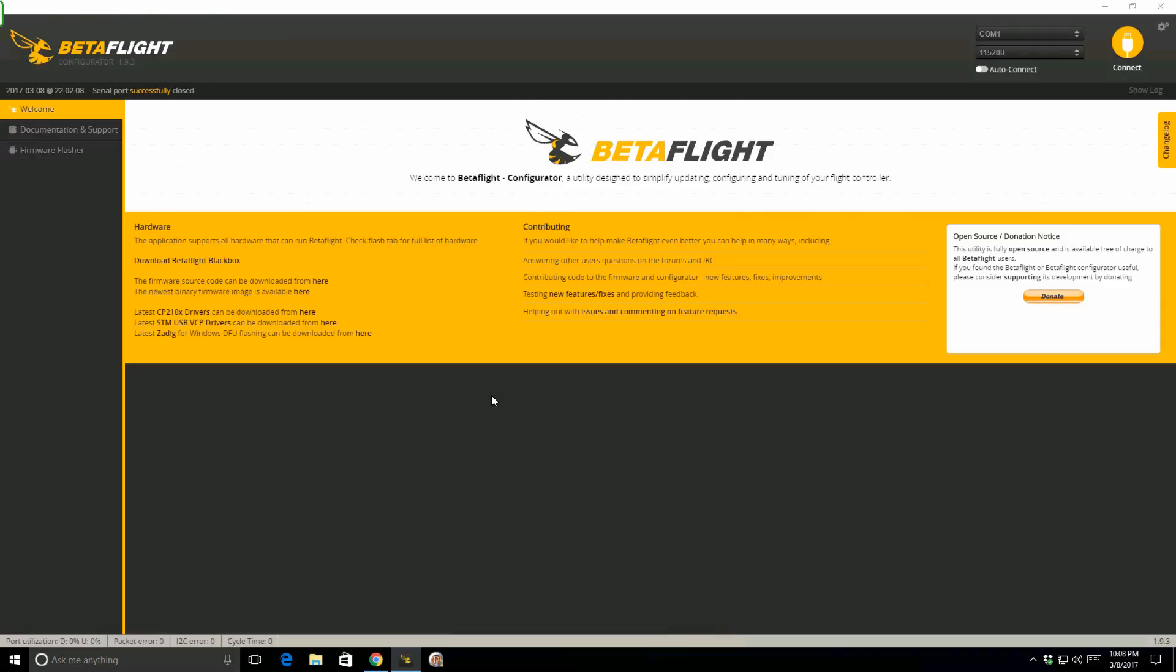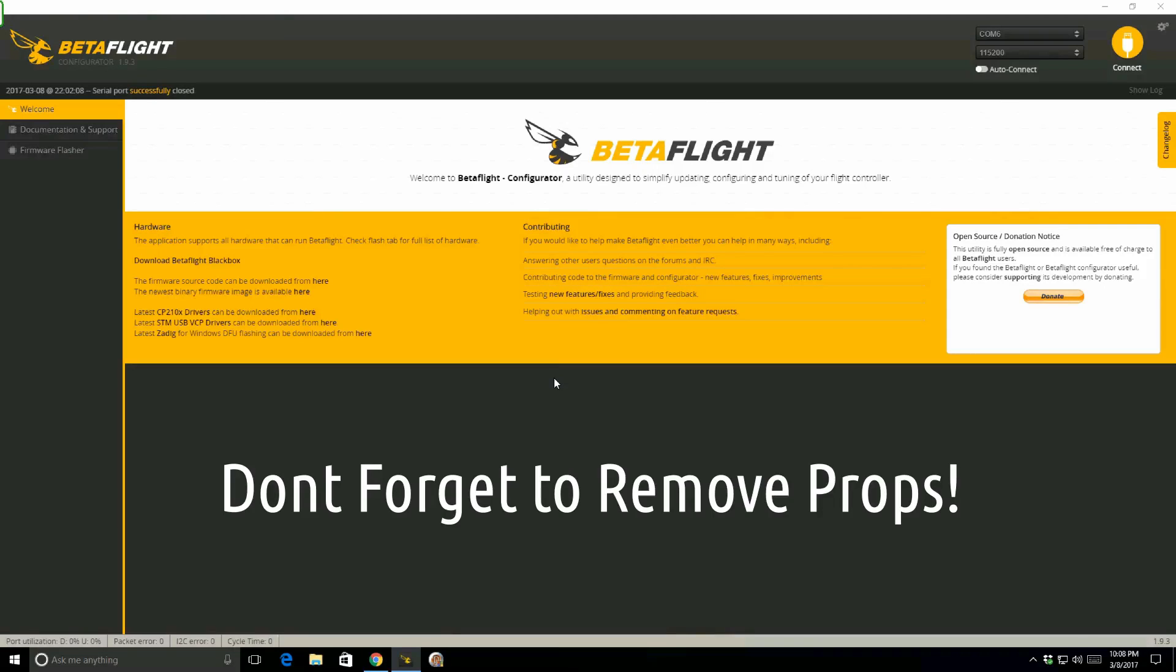I'm just going to start by plugging a battery in, because it needs to be powered with a battery in order to power both the flight controller and OSD to connect to it. I tried with just USB, and it didn't work. So I'm going to plug a battery in and a USB cable, and that'll get us started.